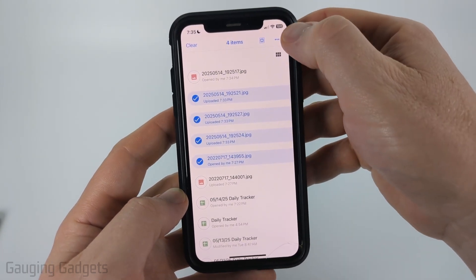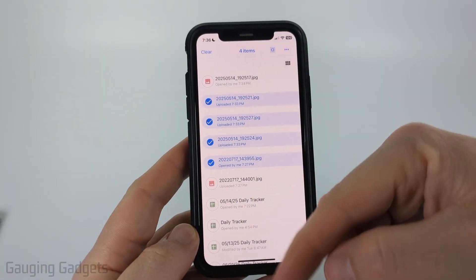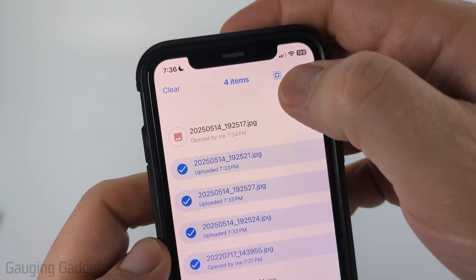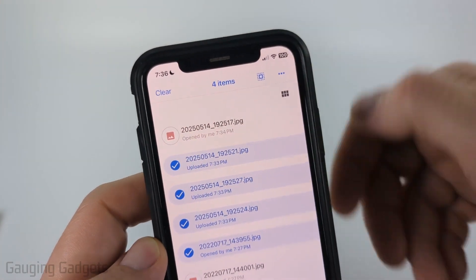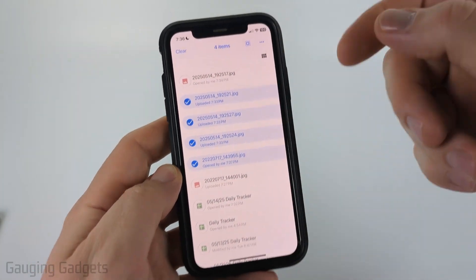You can also add multiple photos by simply long pressing and then selecting multiple photos, then selecting the three dots in the top right. If you have many photos and don't want to select them one by one, you can select that square icon and that'll select every photo on this page.